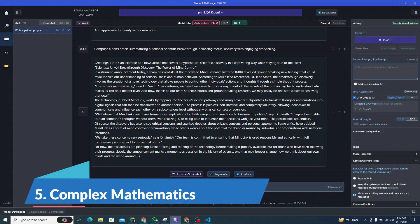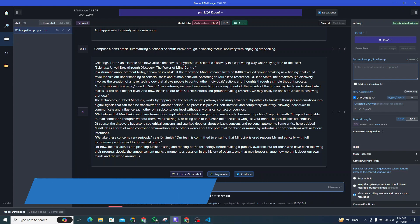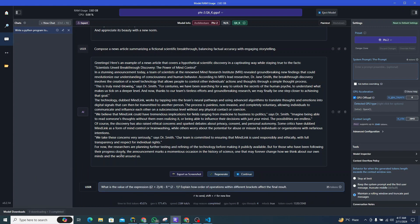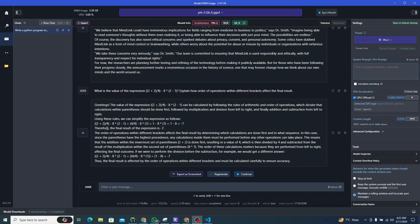The last one I want to test it from is complex mathematics perspective. I will give it a prompt like: what is the value of the expression 2 + 2 / 4 - 8 * (2 - 1)? Explain how order of operation within different brackets affect the final result.